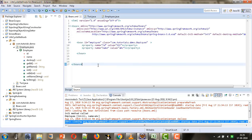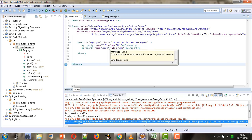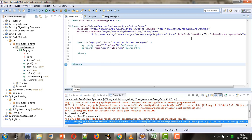In the next tutorial, we will see how to provide callback method information using annotations — specifying the initialization and destroy methods via annotations. Thank you for watching this tutorial.